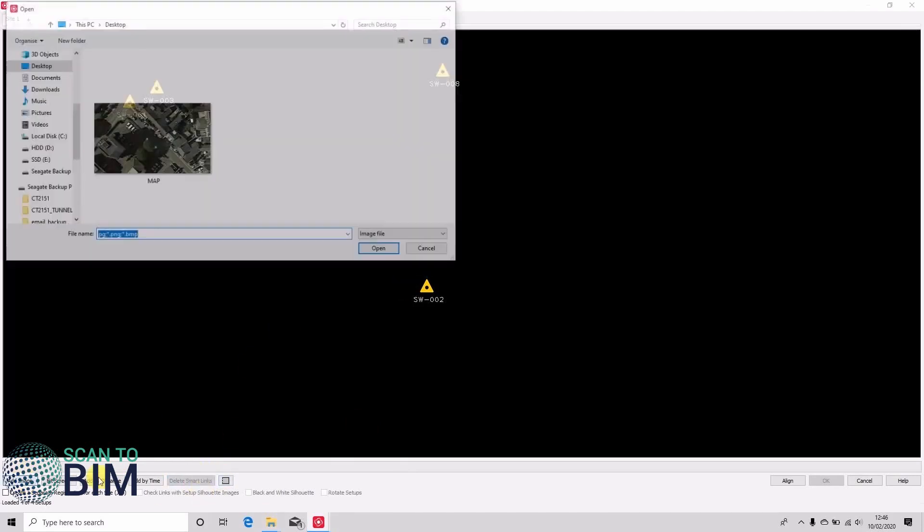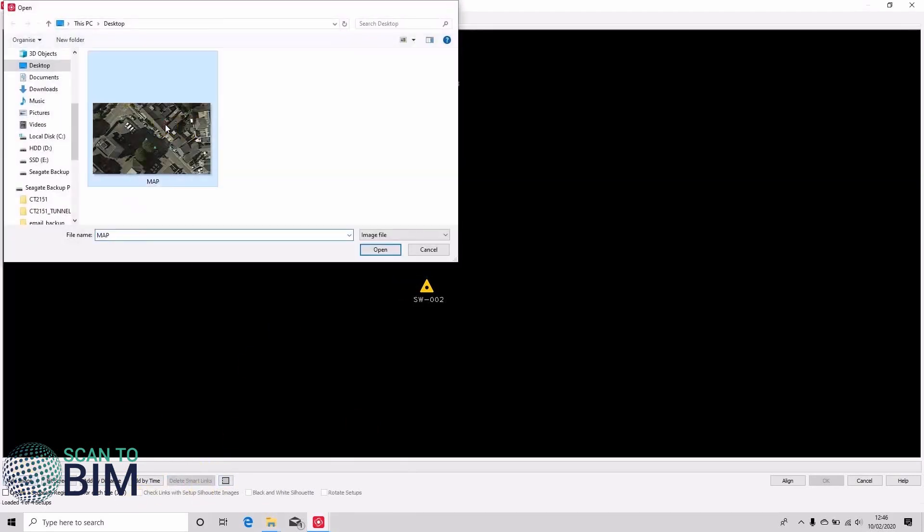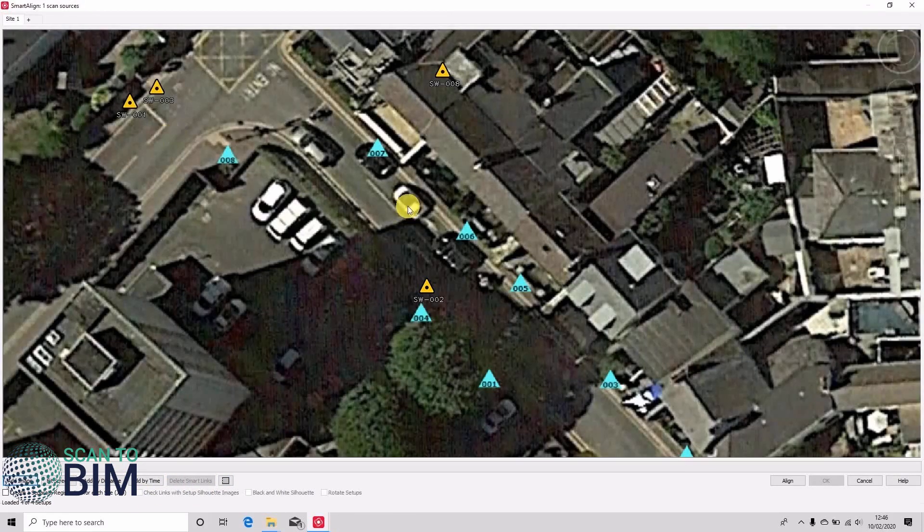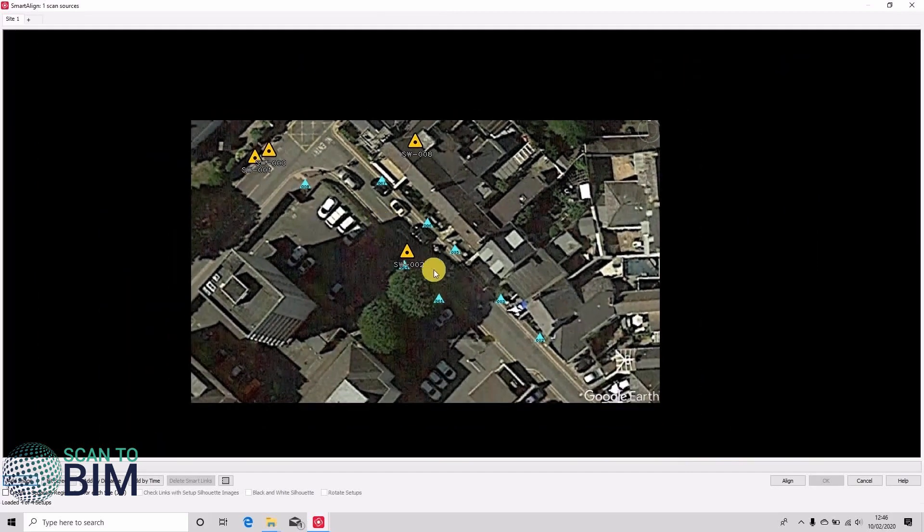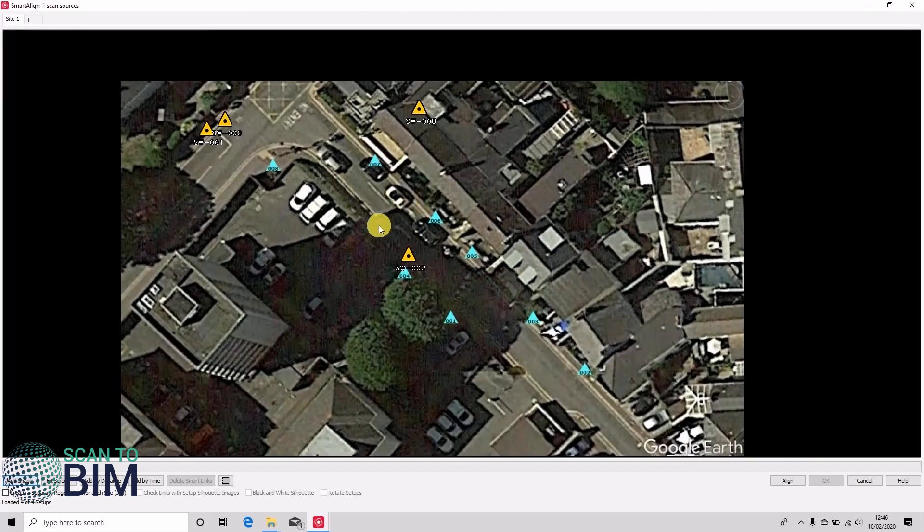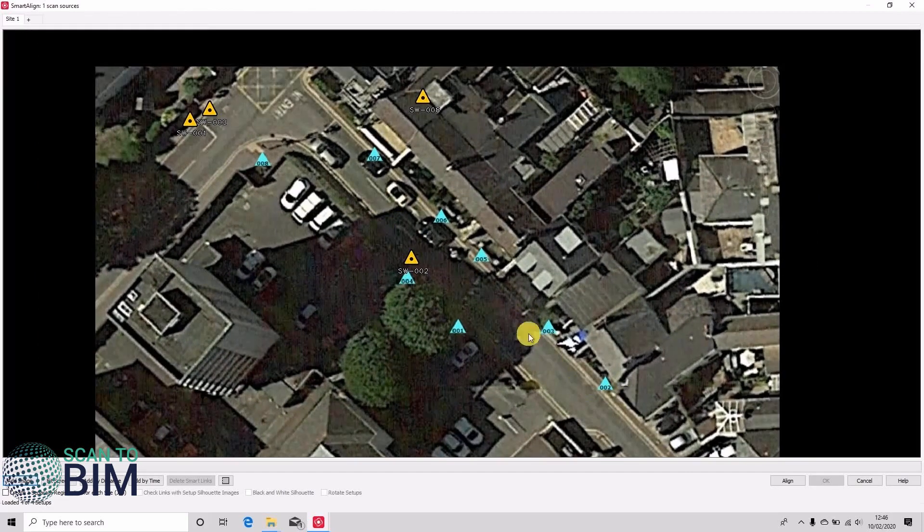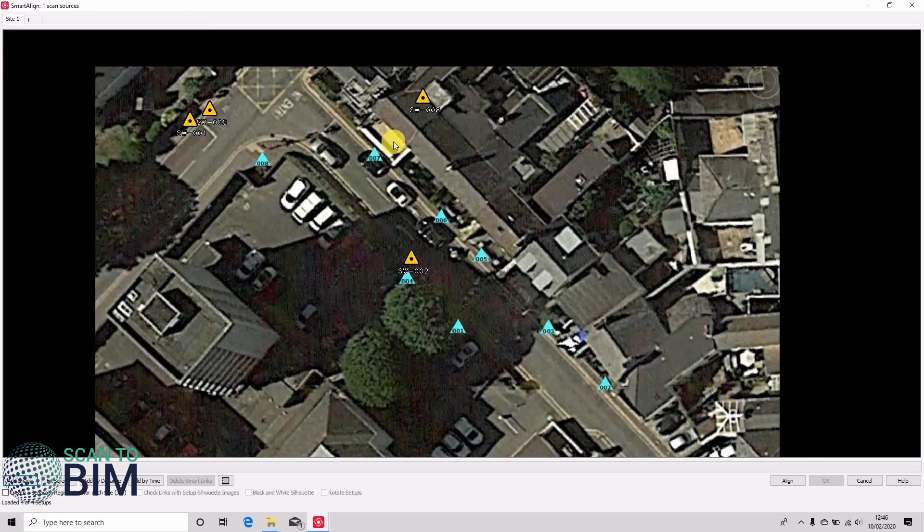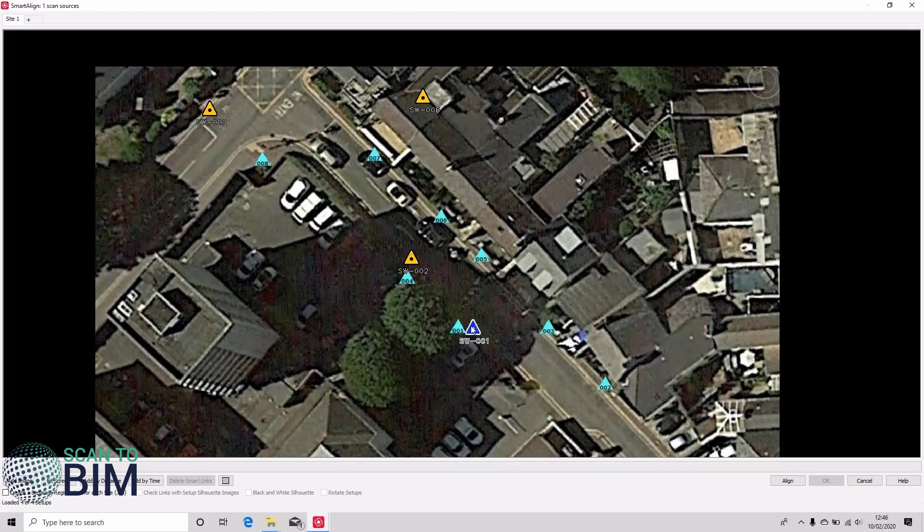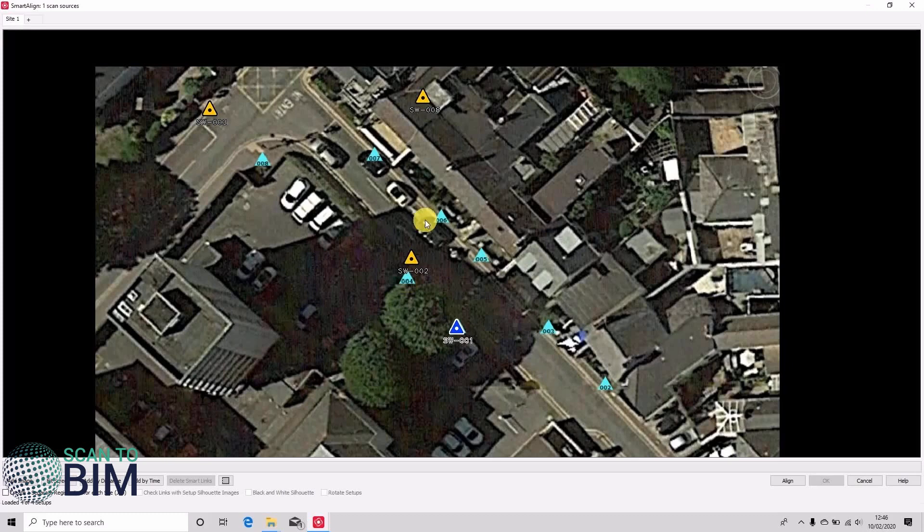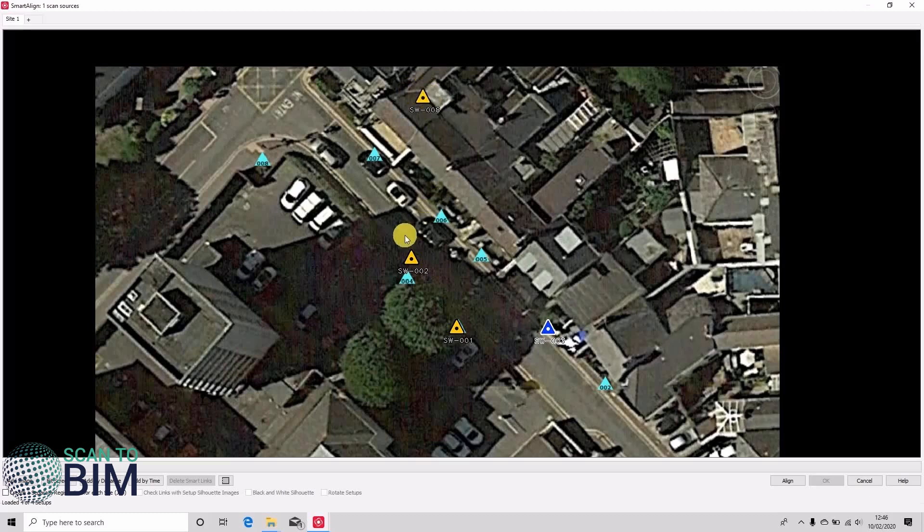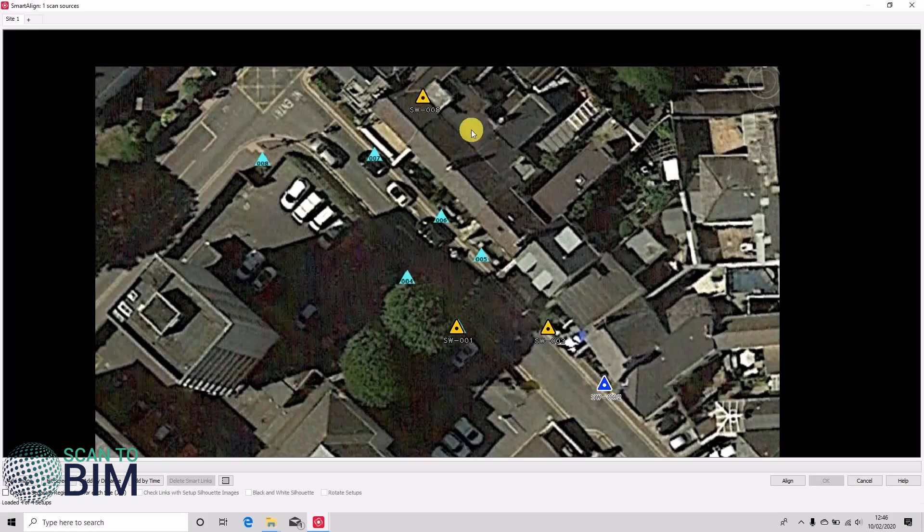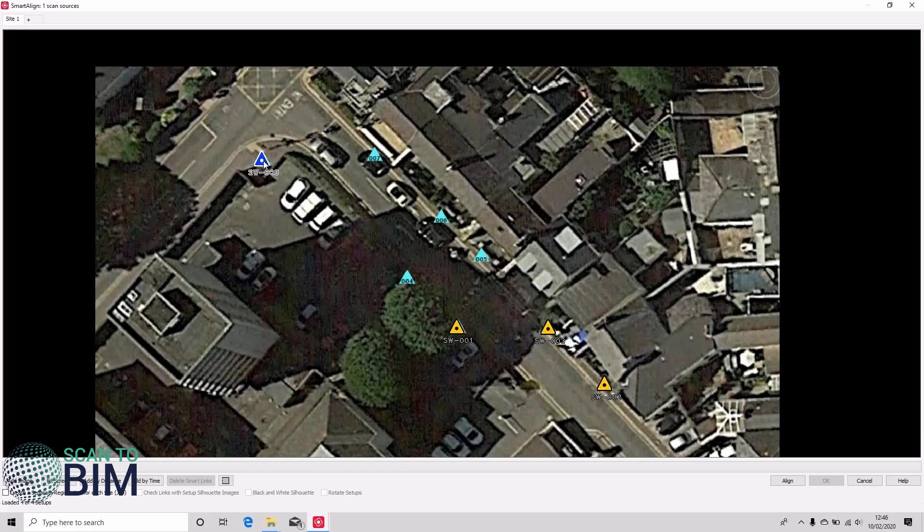Today we're going to be using a base map image. So here's a scanned map. It's actually an extract from Google Earth with the scan positions annotated on. So what we're going to do is we're just going to drag these scan positions into place.